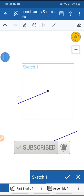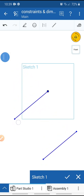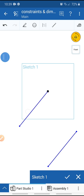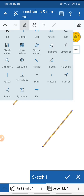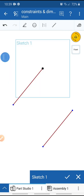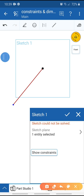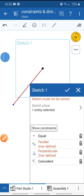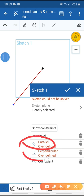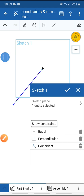Select this line and this line and apply the Perpendicular tool. The line is displayed in red — red means this is an over-defined line. We need to view the constraints by clicking here. There is an over-defined conflict between Parallel and Perpendicular. We need to remove the Parallel constraint. Select Parallel and remove it.